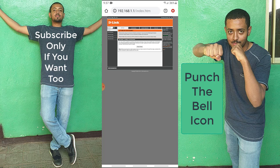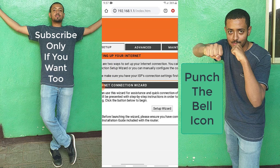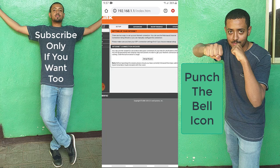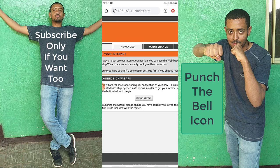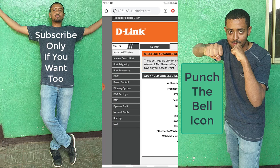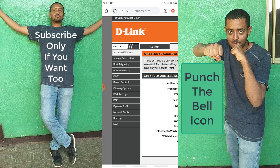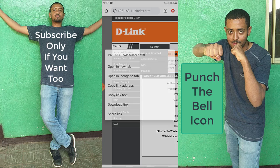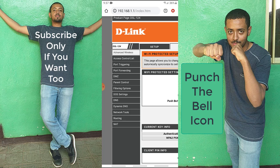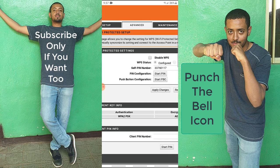After logging in, this is the home page of the D-Link Wi-Fi router. I'm going to go to the Advanced option, and on the left side there is a list of options. I'm going to select Advanced Wireless and then go to WPS.